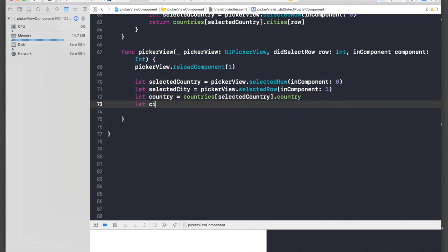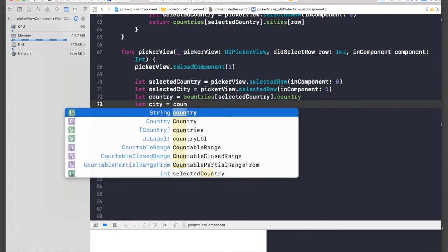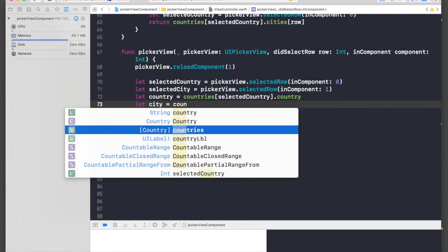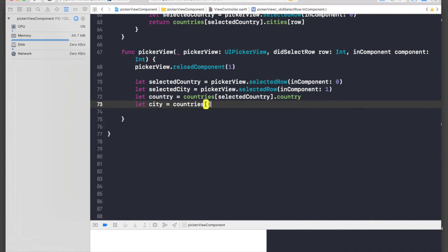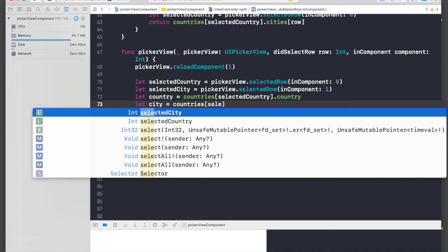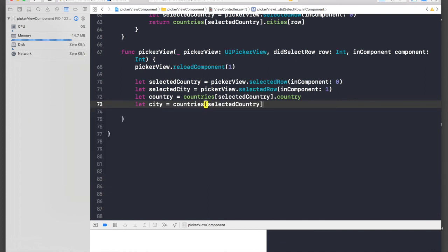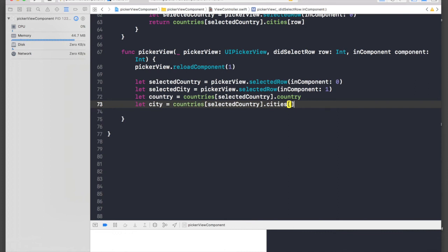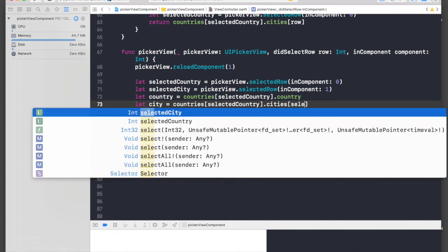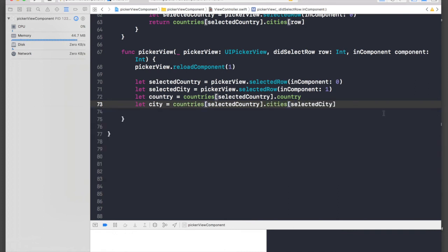And for city, we will do the same thing, a bit different way. It will be countries, we will pass in selectedCountry.cities, and we will pass in our selectedCity. This is a bit tricky, just take time to understand, you will get it.